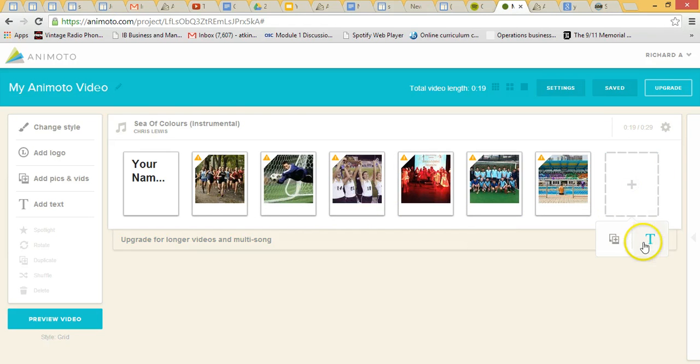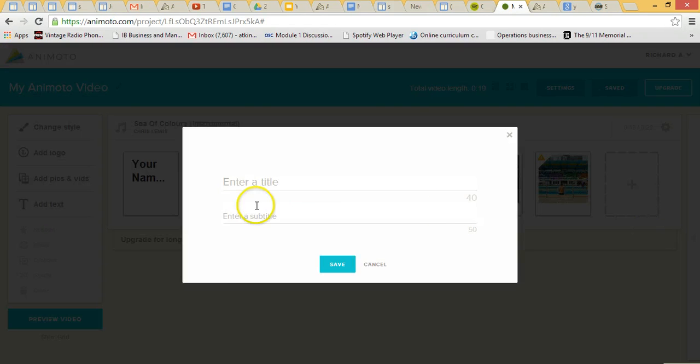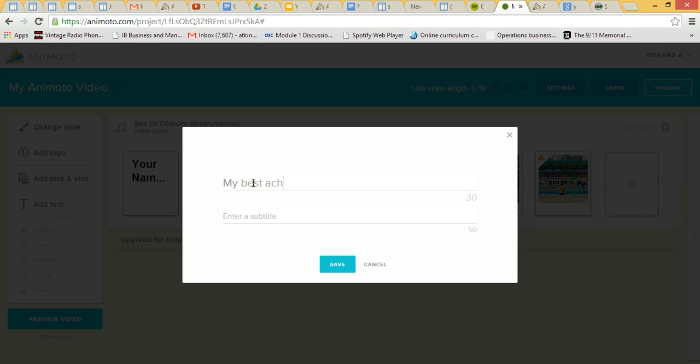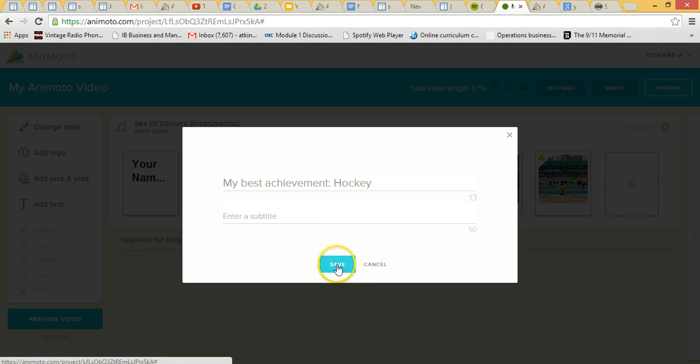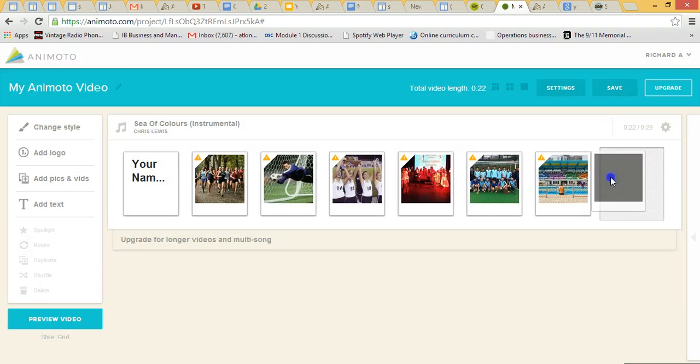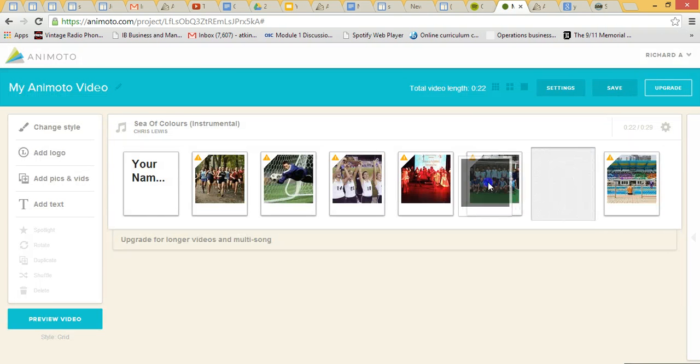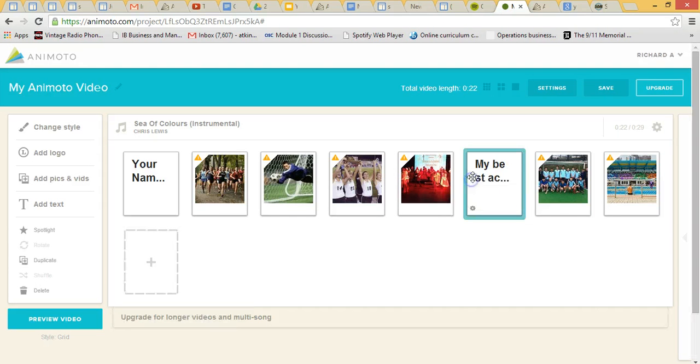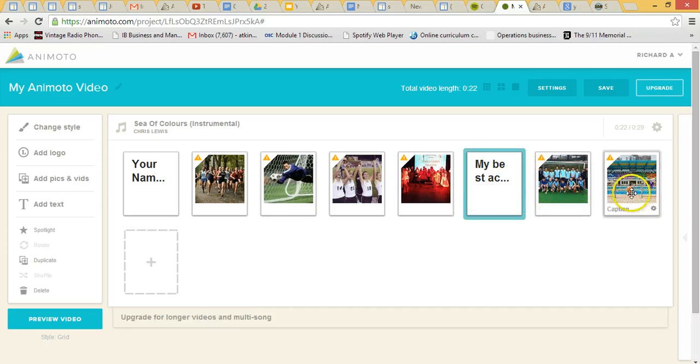I'm just going to put a little bit more text. My best achievement, hockey, let's just put it right there. Now I'm just going to drag this along a little bit, so you can drag things around. Right, next little bit.